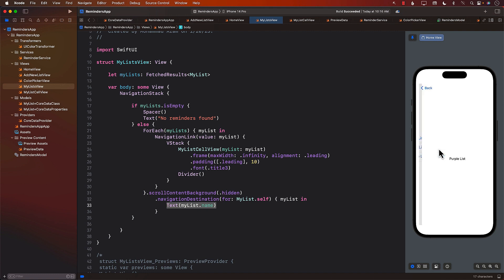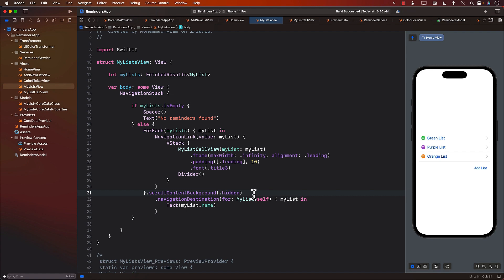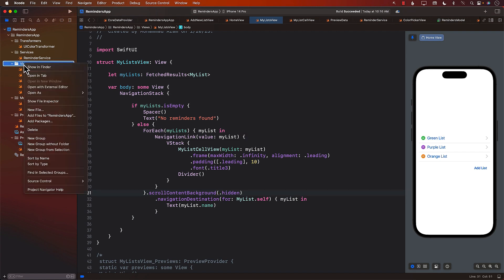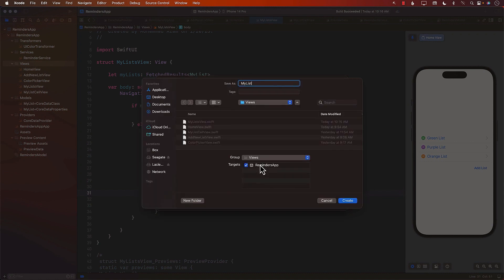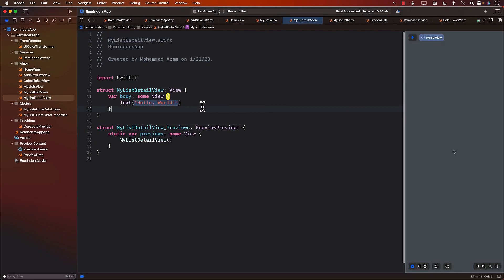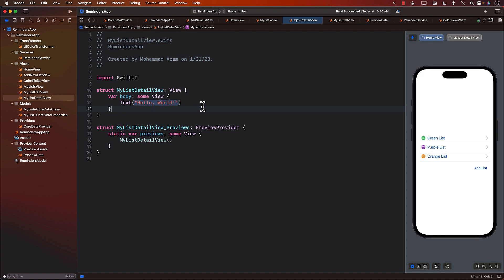Now we don't really want to go to a Text view. We want to go to a different view — I'll call it MyListDetailView. MyListDetailView is going to act as a container view. It's going to display the ReminderListView as well as a button to add a new reminder. So we are composing our views into multiple views.